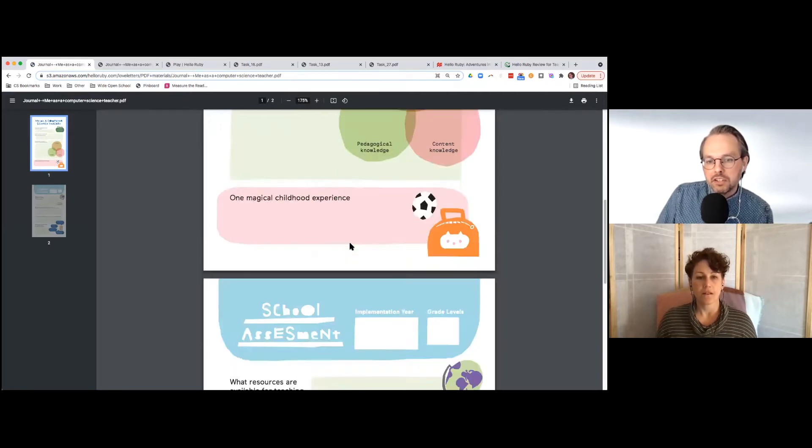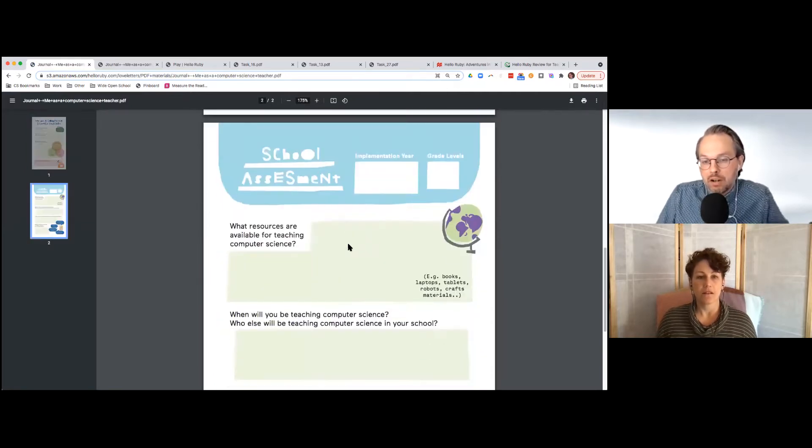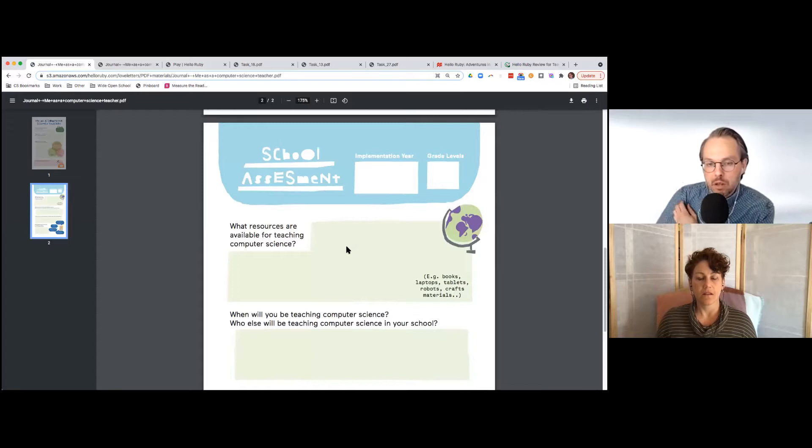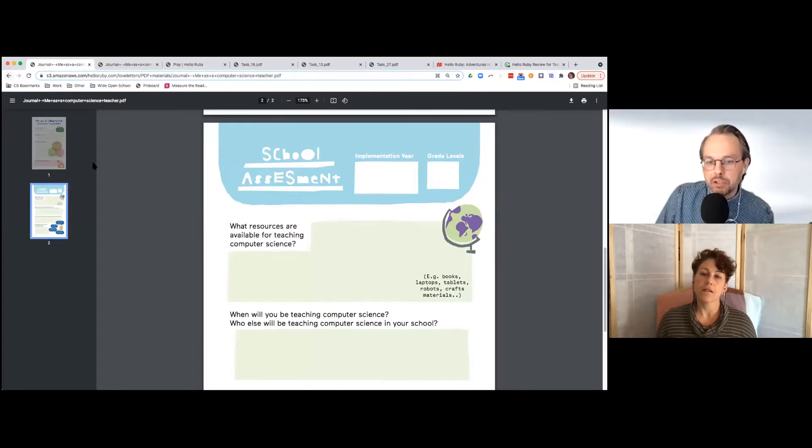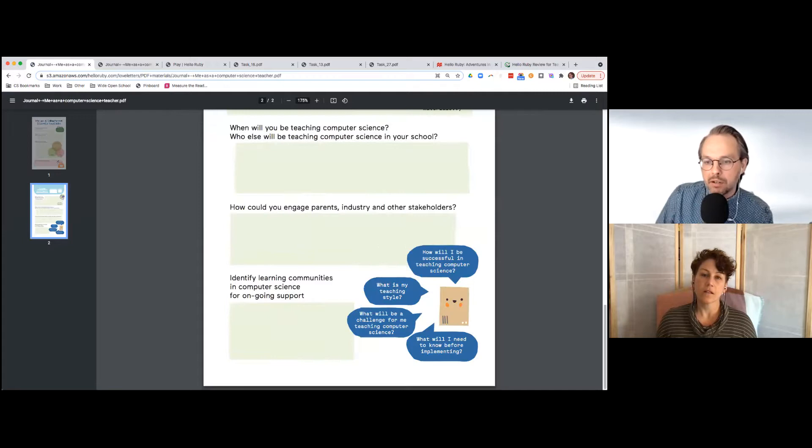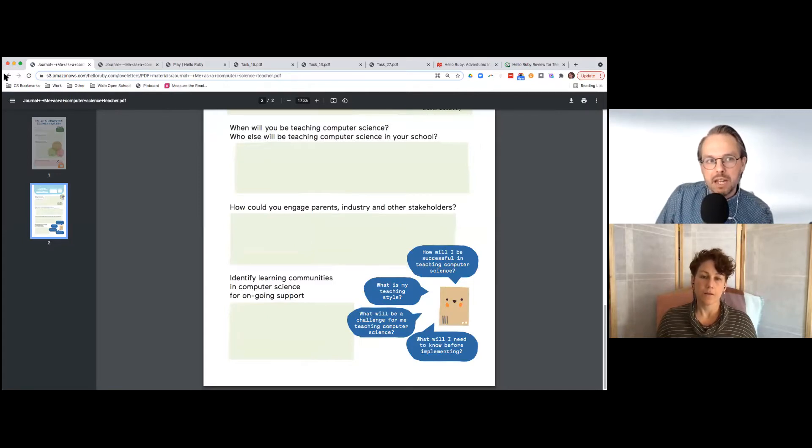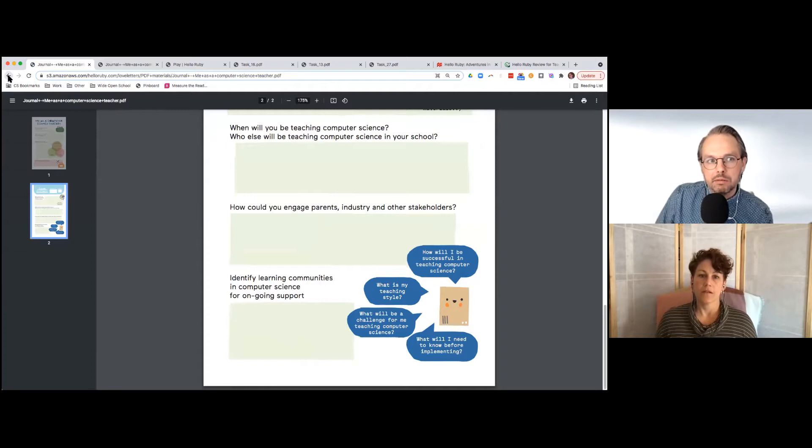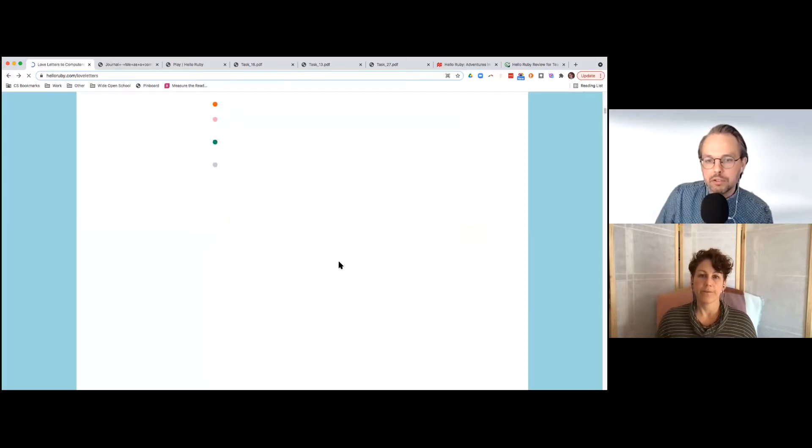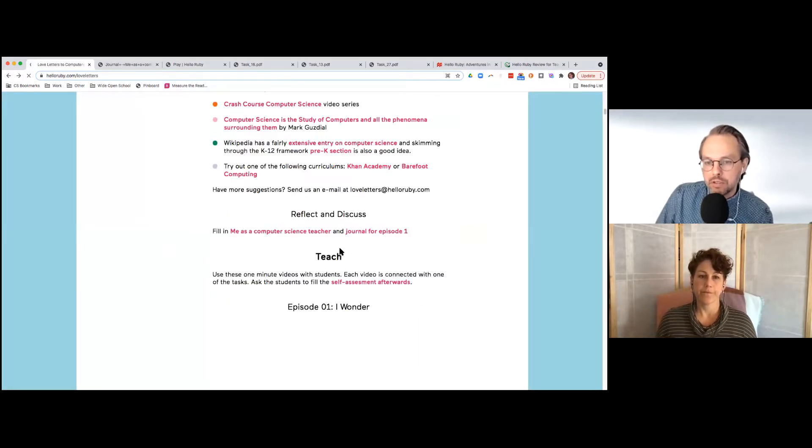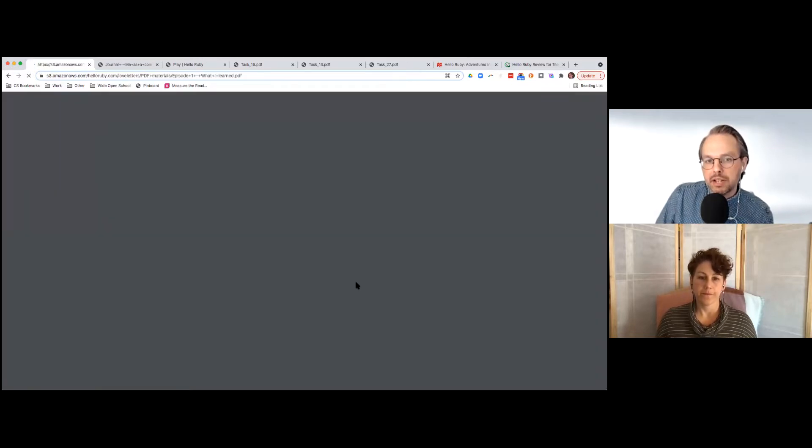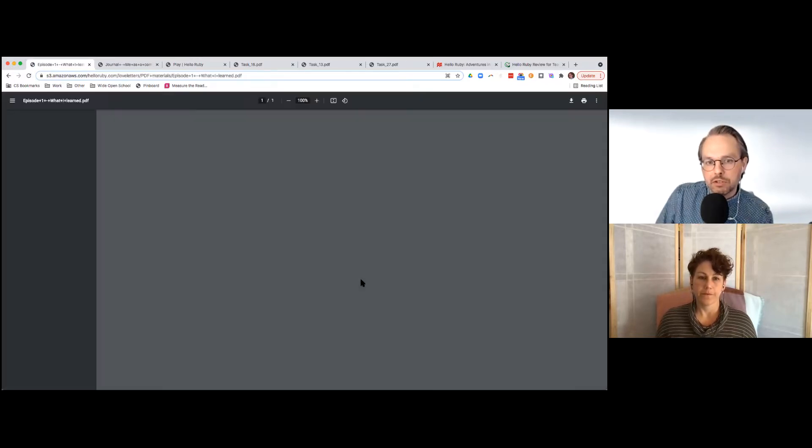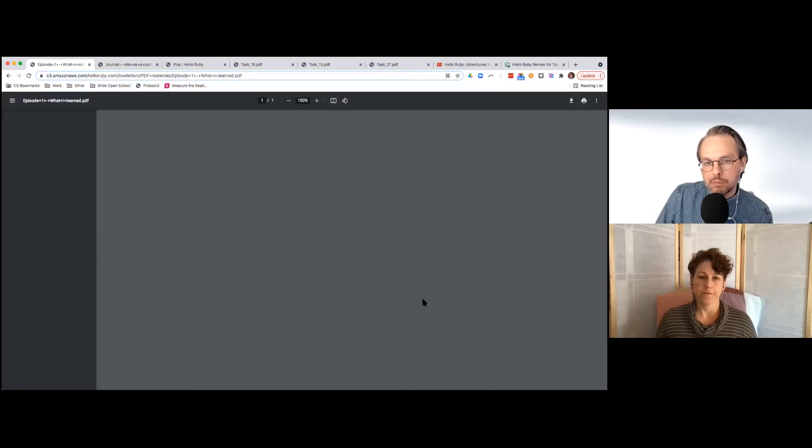And this is a huge part of an issue with computer science education. A lot of teachers maybe don't feel fully prepared, and I think this kind of makes it feel accessible. It's fine, you know, you're going to be learning along with your students. You can think through these things as well. There's also these great self-assessments for students built into the program.